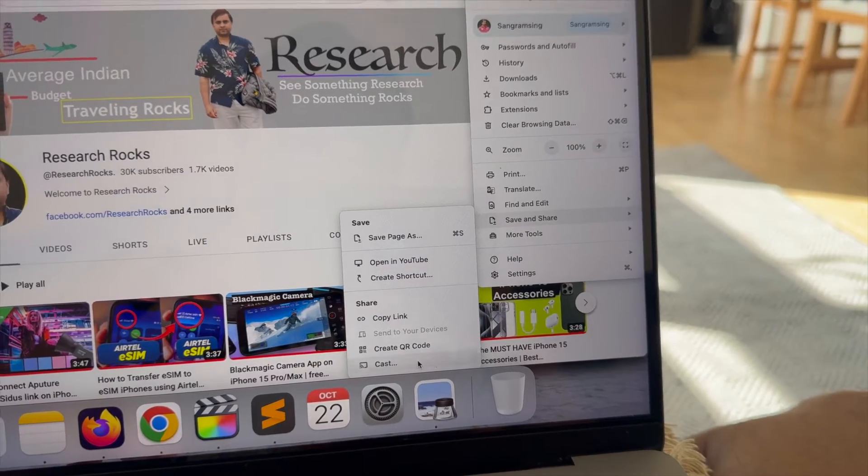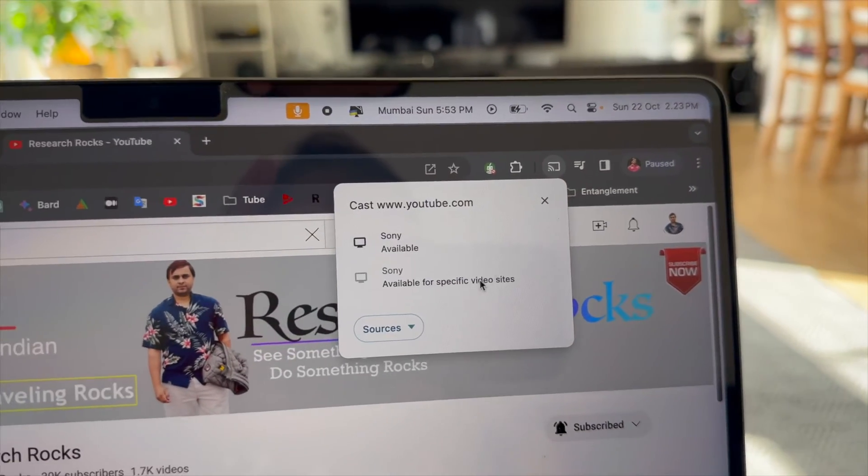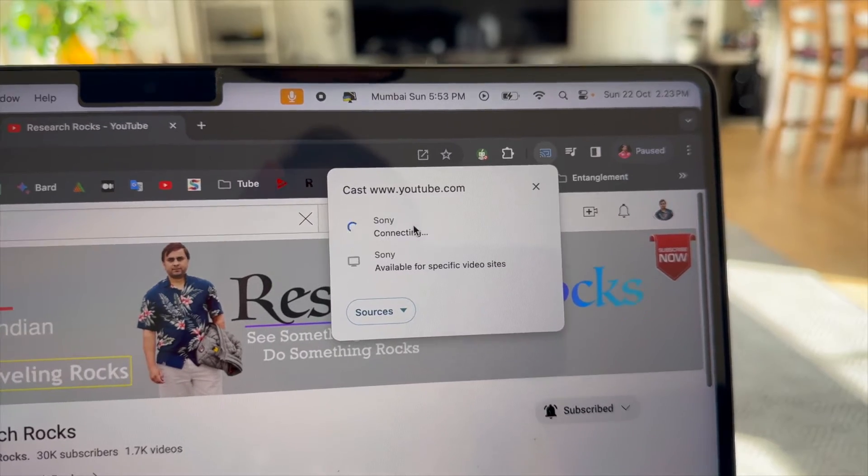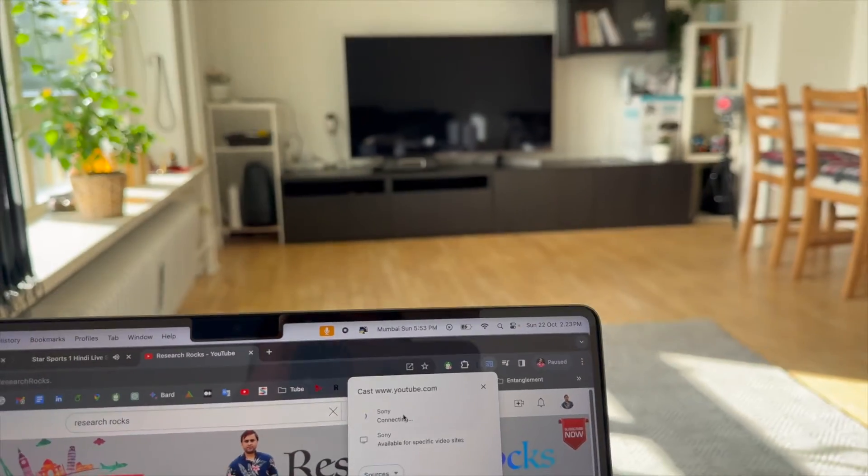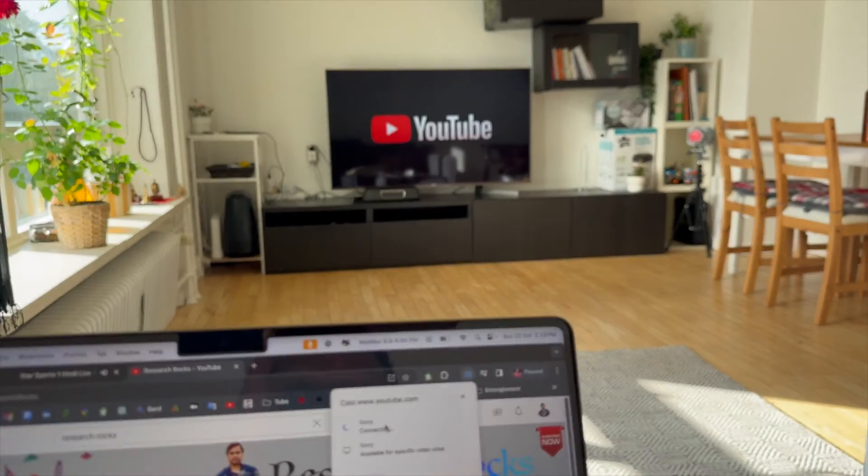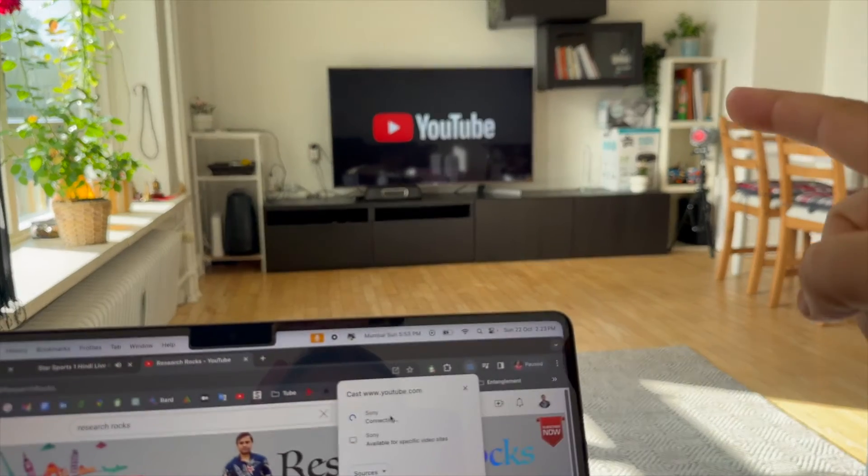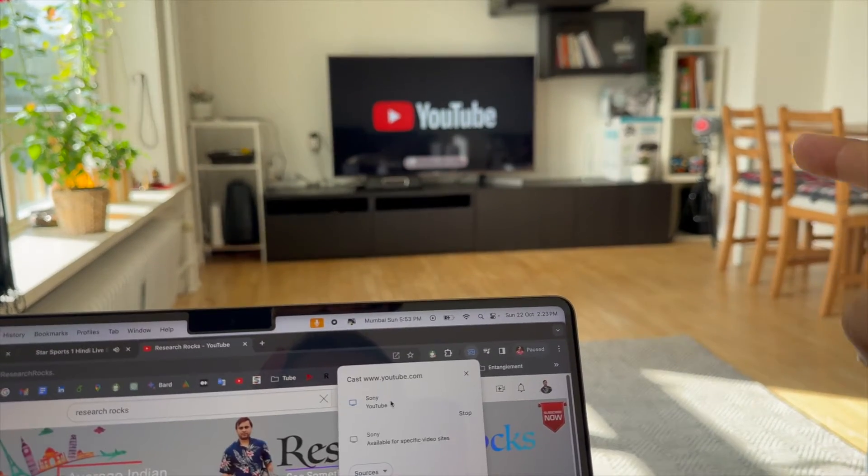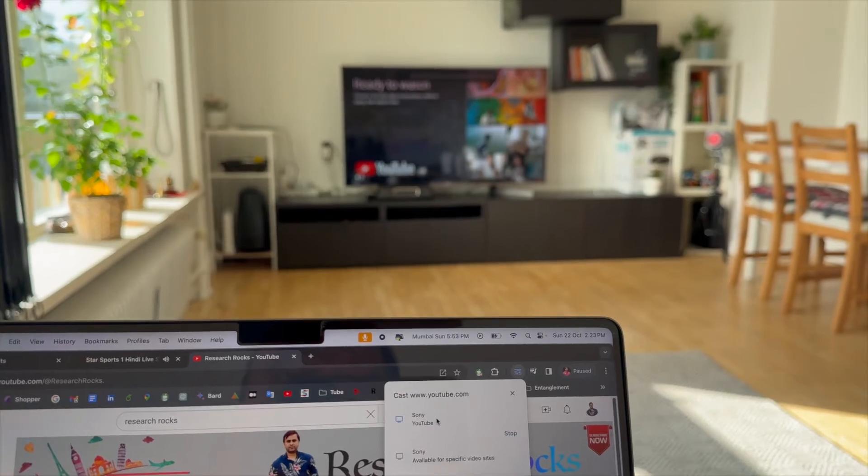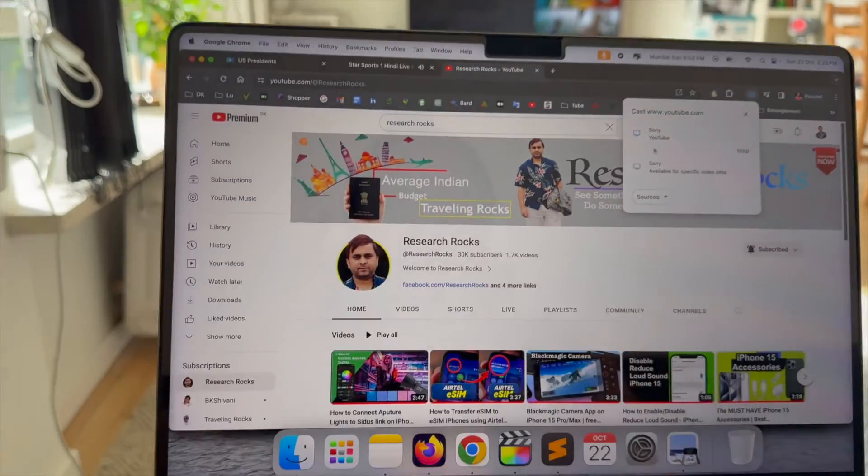Your television is automatically coming here. If I click here, look at this - my television is automatically active on YouTube and casting is done. Look at this. Now I just simply play one of my videos.